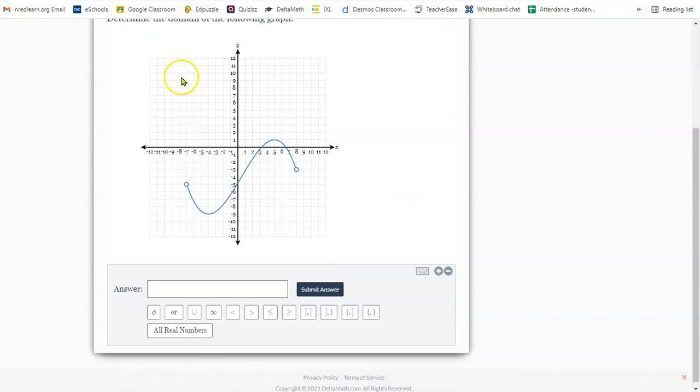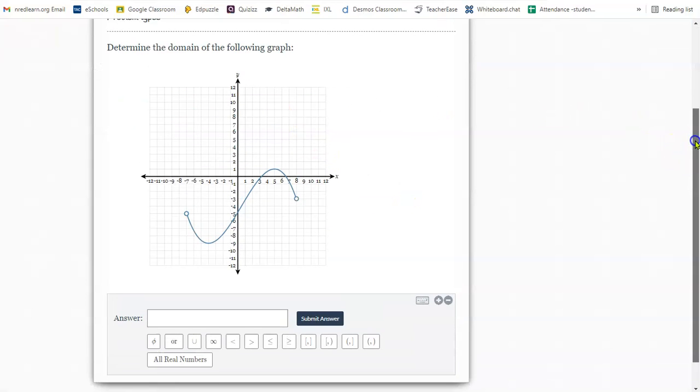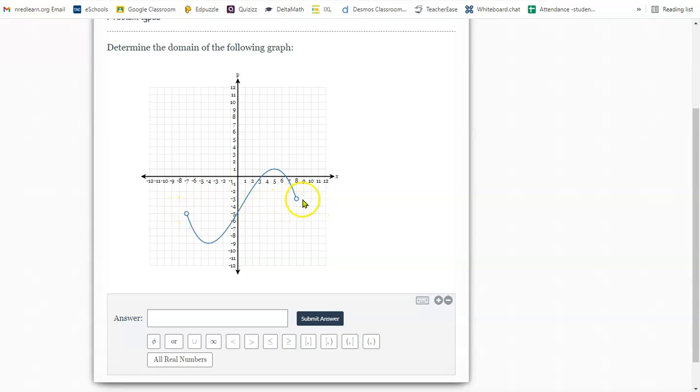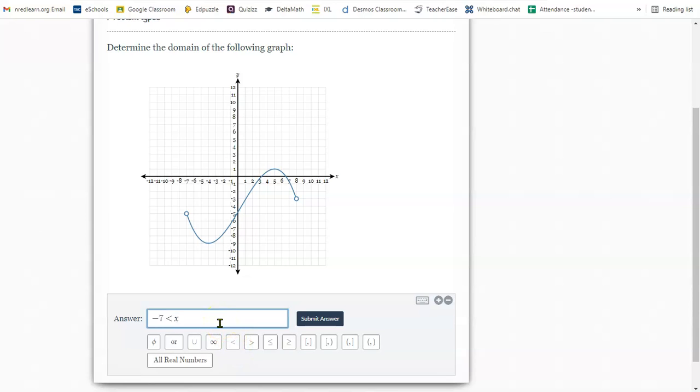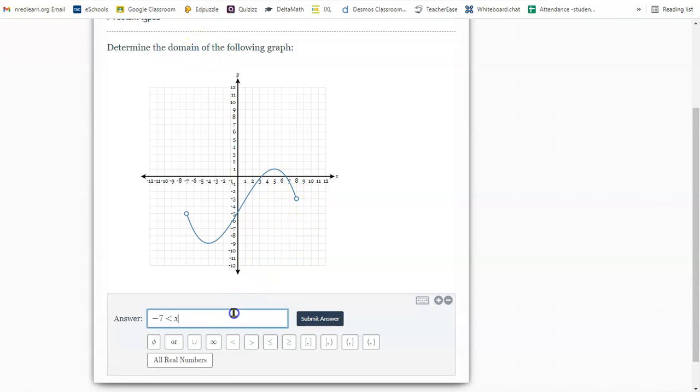This question is asking for domain. Domain is the spread from left to right. For us, it really will be these circle points here. The farthest left it goes is negative seven. It's always a less than sign. Because this circle is open, it's not going to have an equal to, it's just going to be less than. But this time the letter would be x because we're talking about domain.